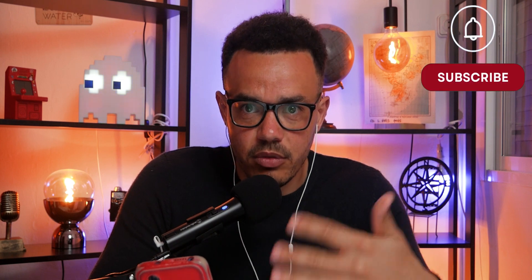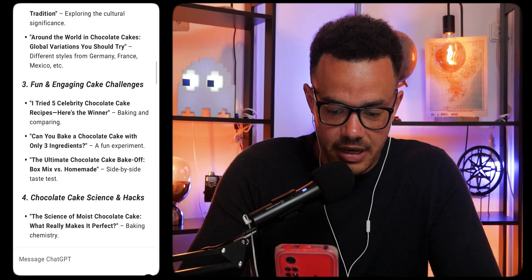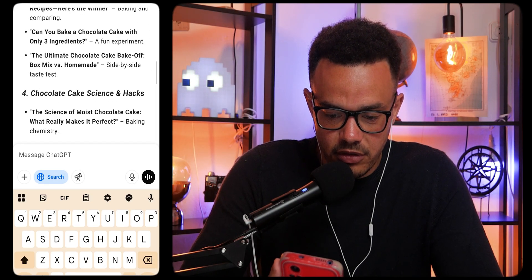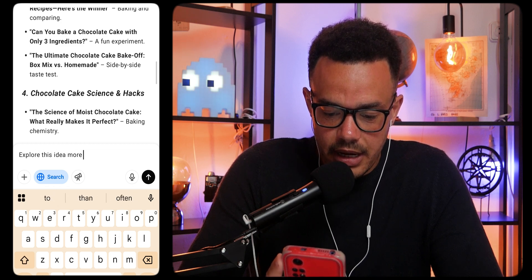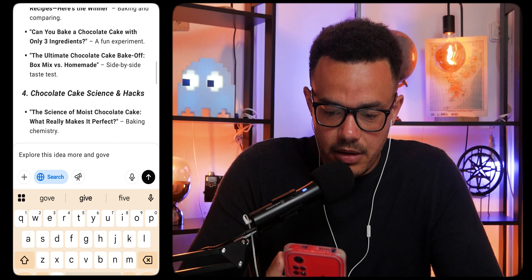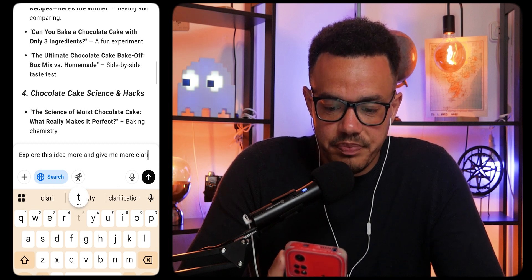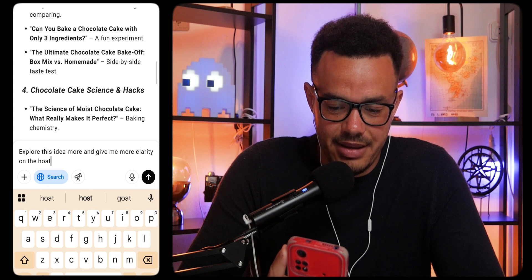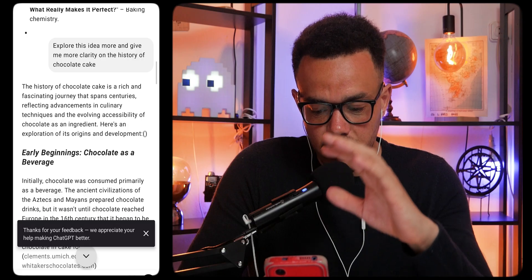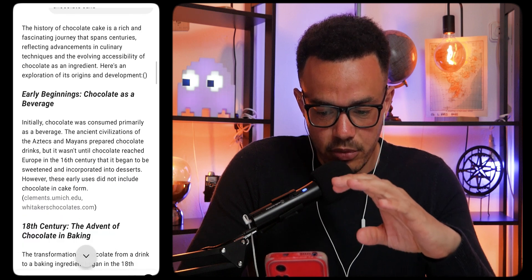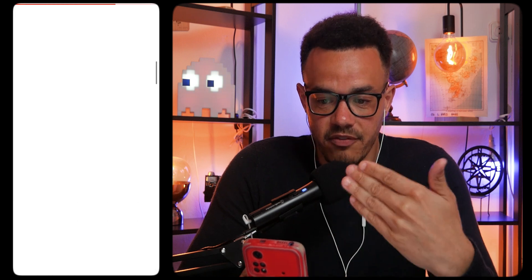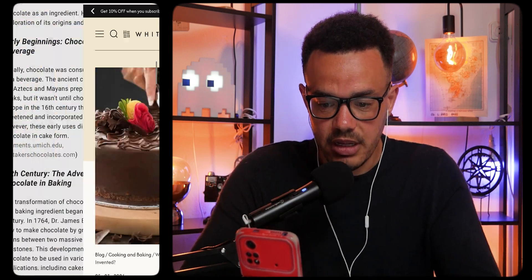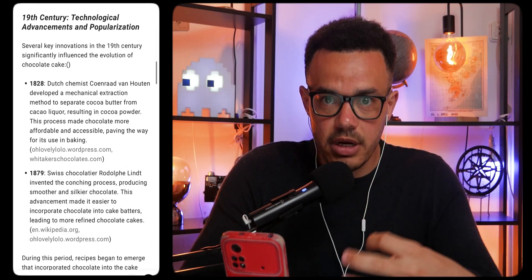If you want to use the search function — the equivalent of a GPT Google search — you press the internet button and it turns blue. Then you just say 'explore this idea more and give me clarity on the history of chocolate cake.' You can see it searched the internet, pulled all the information, and gives you links at the bottom showing you where it got the information from, taking you straight through to the website.